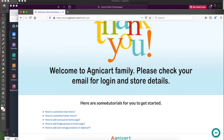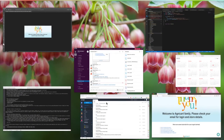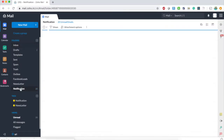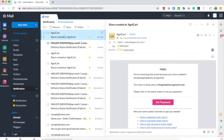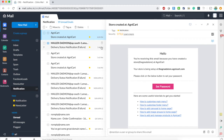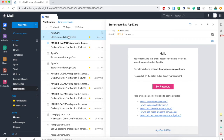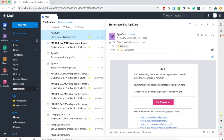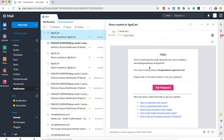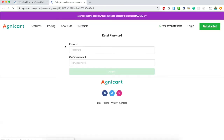You will receive an email with login details. Let me open up the email — I have a notification here. The email says you are receiving this because you have created a store at AgniCard, and it shows the store name. It's asking me to set a password.